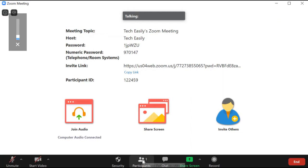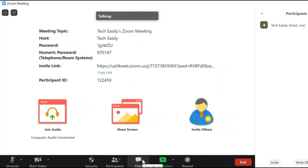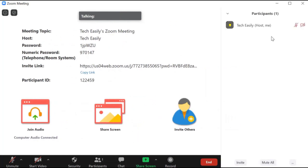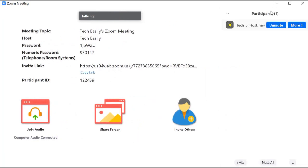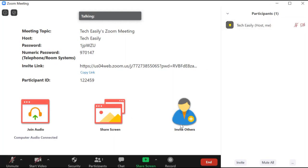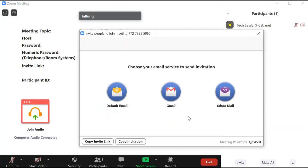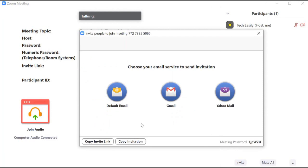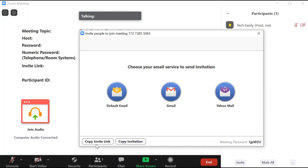The next option is about adding participants to the meeting. I've clicked on it and you can see that right now I am the only participant. To add others, you click on 'Invite Others.' Here you can invite people through several different methods, including copying your URL.